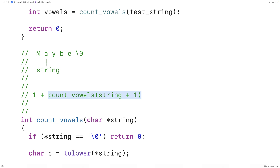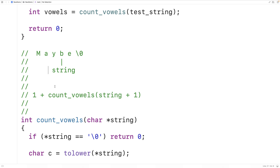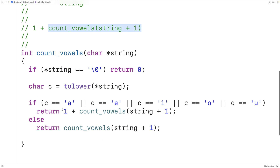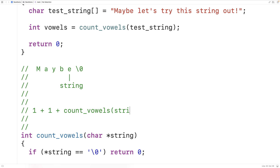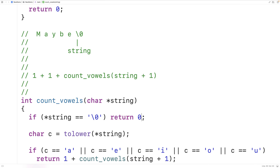That next function call has string pointing to Y. Since Y is not a vowel, this results in another call to count_vowels(string + 1), pointing to B, which also results in count_vowels(string + 1). On that next call we have another vowel E, so we get 1 + count_vowels(string + 1). Finally, string points to the null terminator, returning zero. We end up with 1 + 1 + 0 = 2, which is the correct answer.